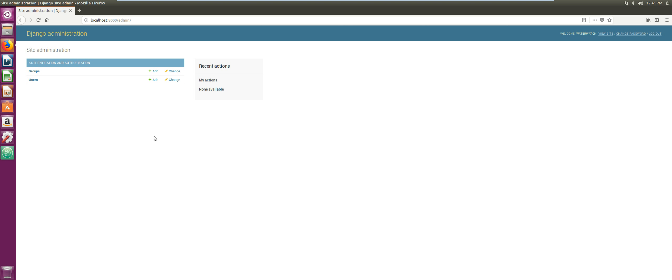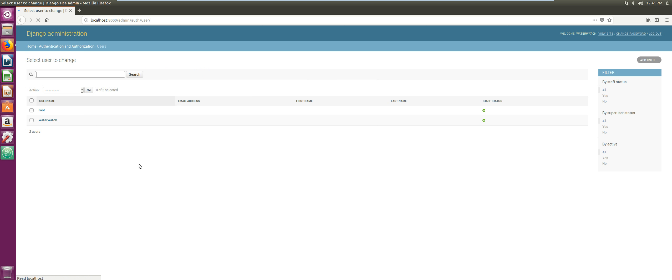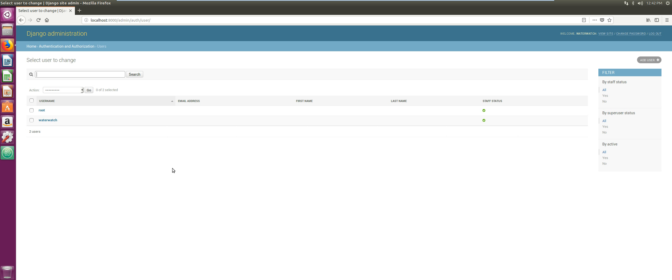Now we're in, so our credentials are working. Now we're just gonna verify by going to users, which we should see that our water_watch username was created for us. So that marks the end of this video. In the next video, we'll be continuing with adding GIS support to our application's backend. Thank you very much. Please like and subscribe if you find this useful, and I'll see you guys in the next video.